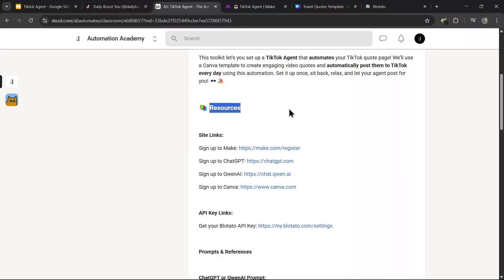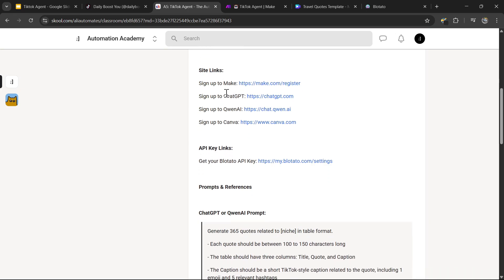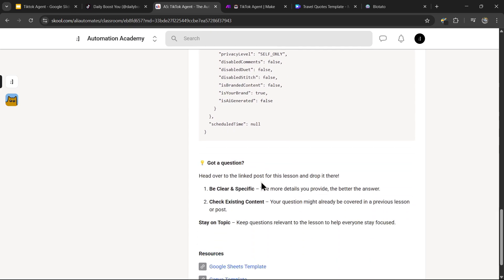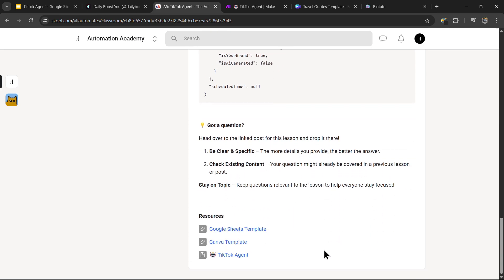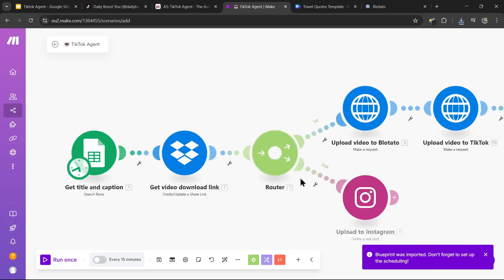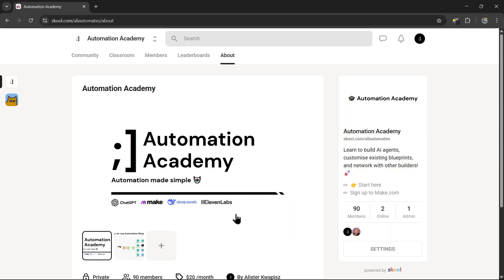I've also provided all the resources you need for this tutorial in our school community, such as all the site links and API key links, the ChatGPT prompt, all the code you need, and last but not least, the Google Sheets template, Canva template, and the blueprint for this automation, which you can download and import straight into make.com. If you're not already part of Automation Academy, just head over to the first link in the description.